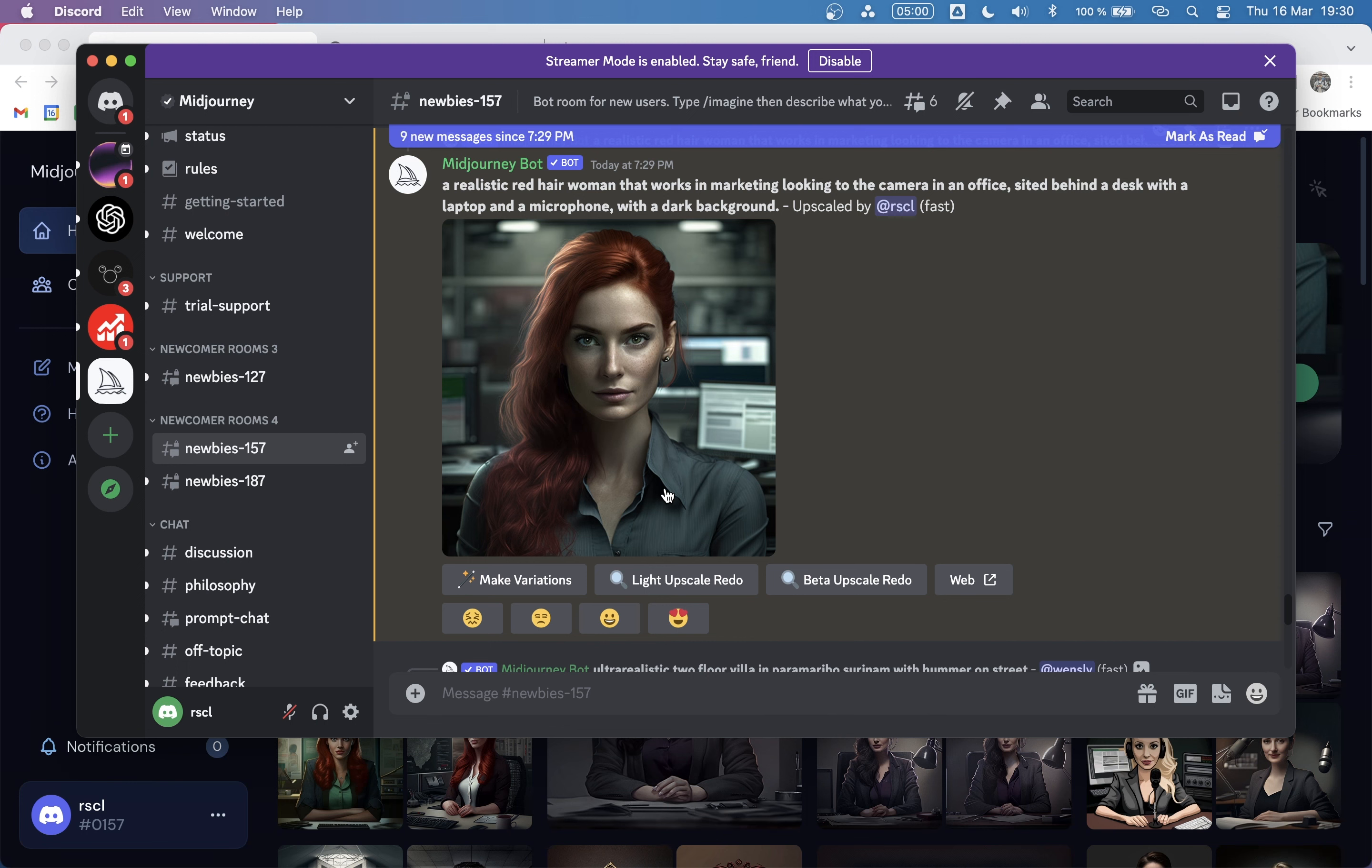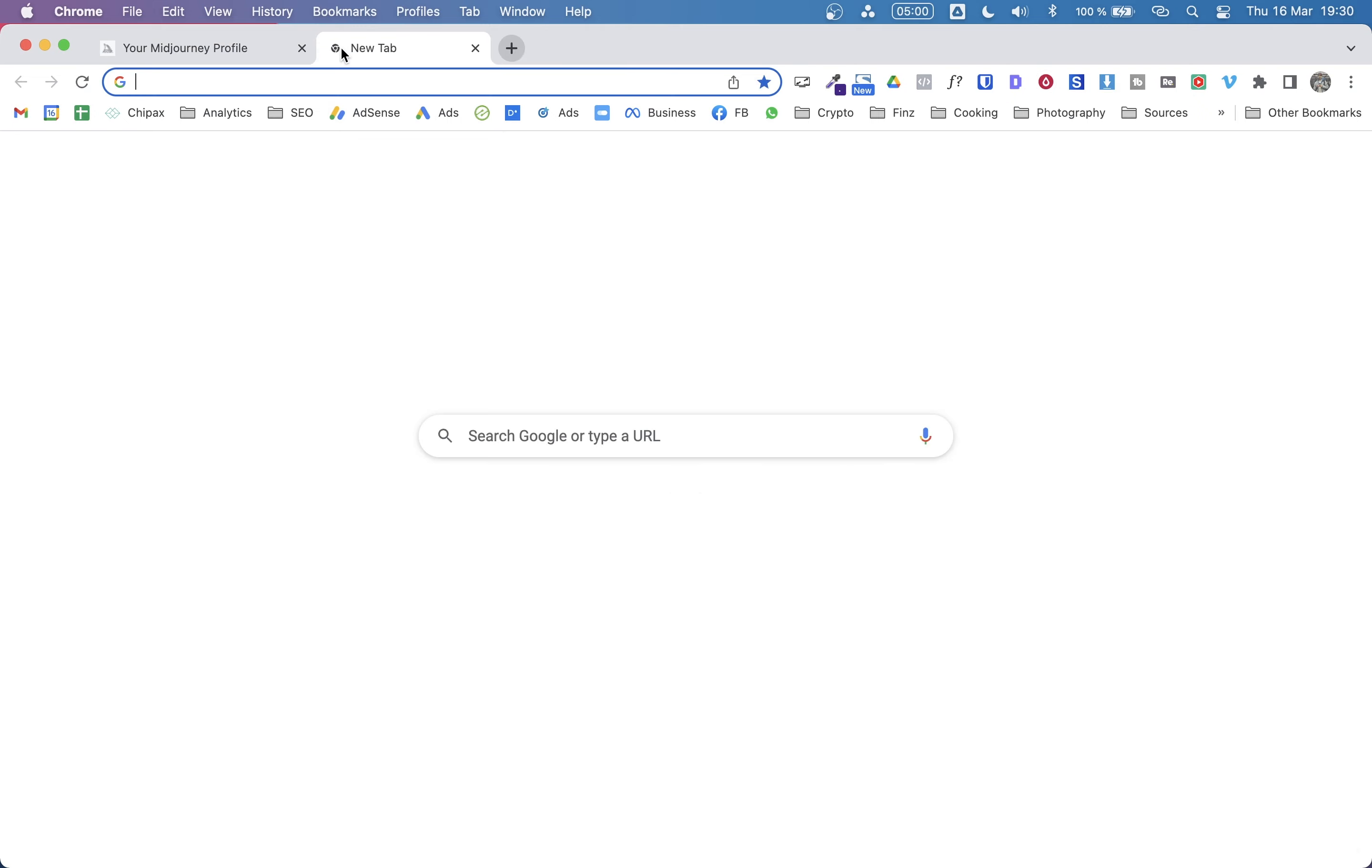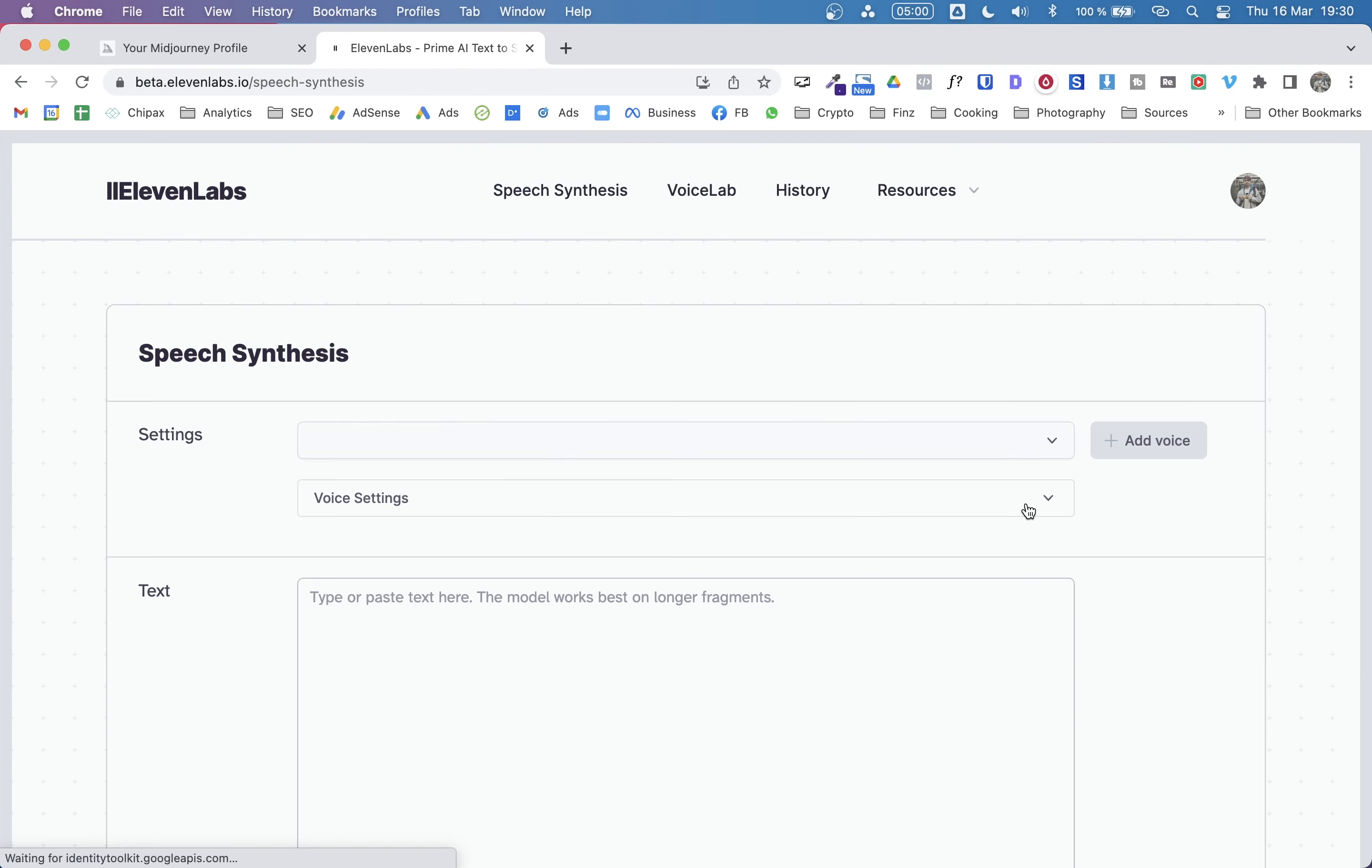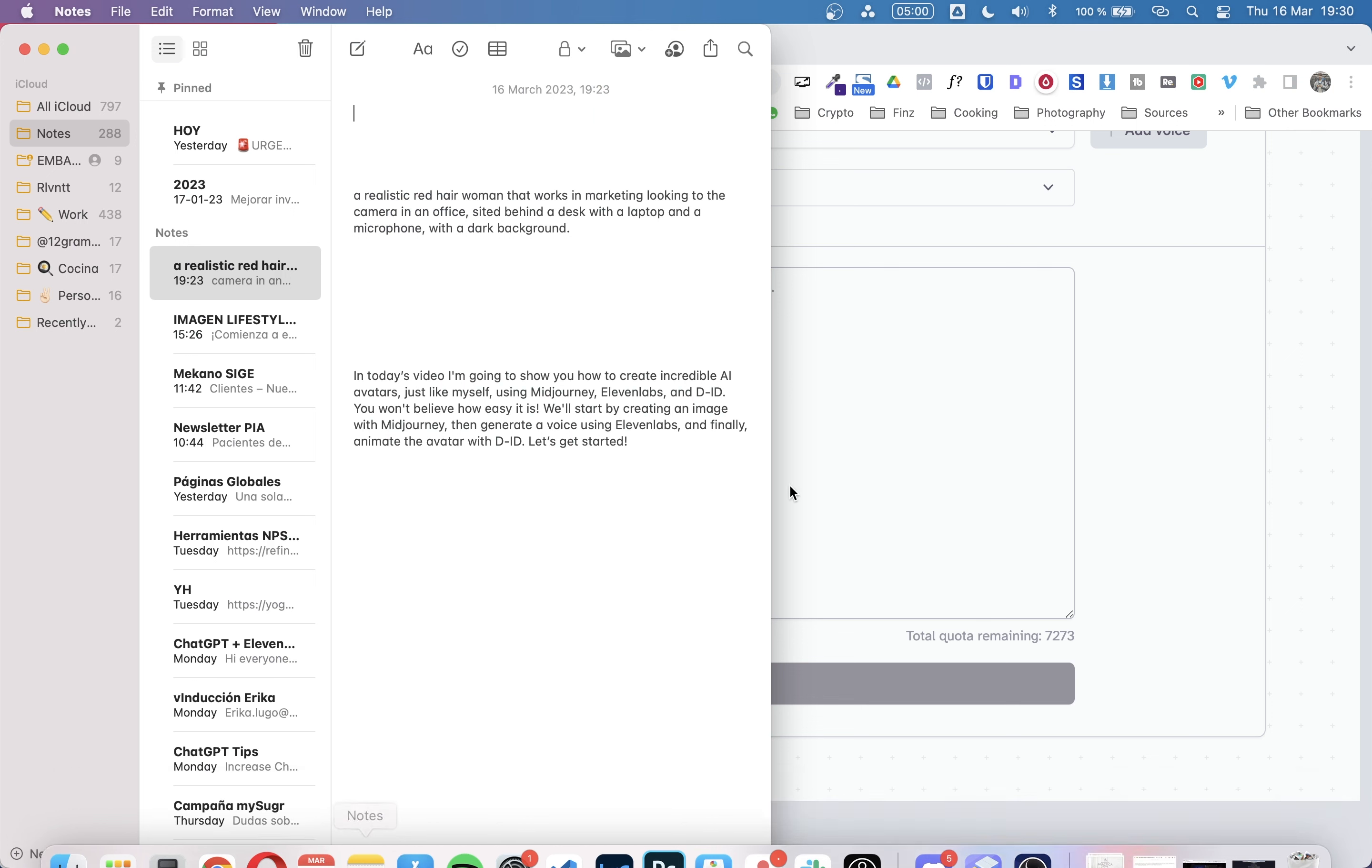Let's go to the second step, which is we will create a voice for this avatar. To do that, we will be using 11labs.io. I recommend you to create a free account, which allows you to create longer audios. You can use it without even creating an account, but I think you can create audios up to 300 characters, which is way too short.